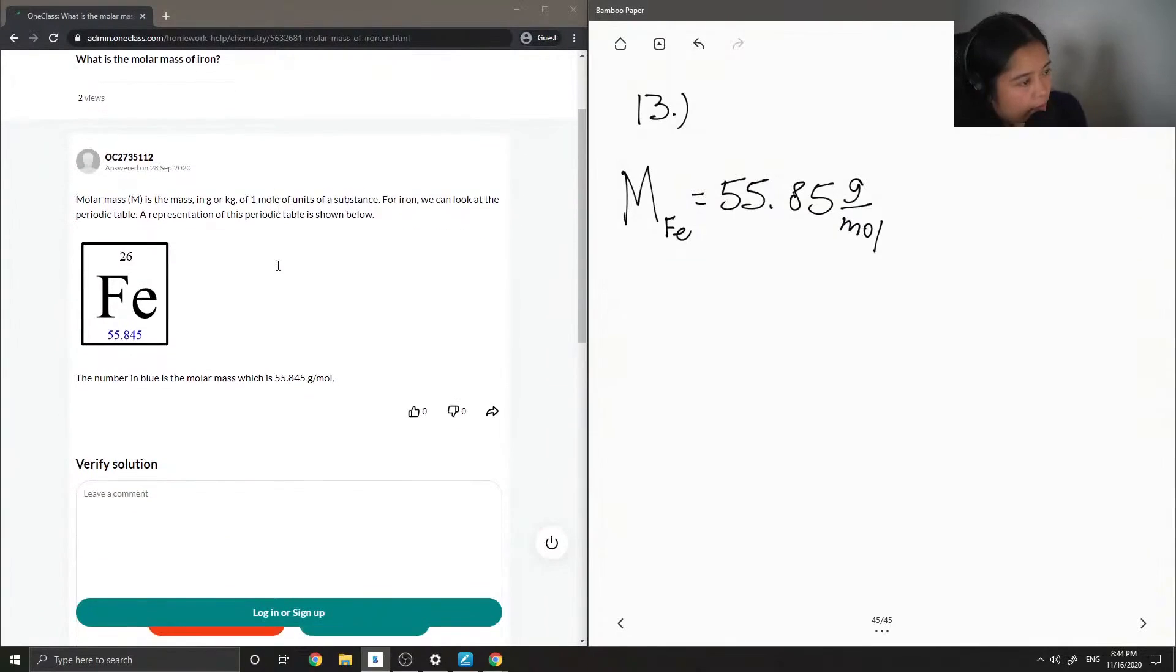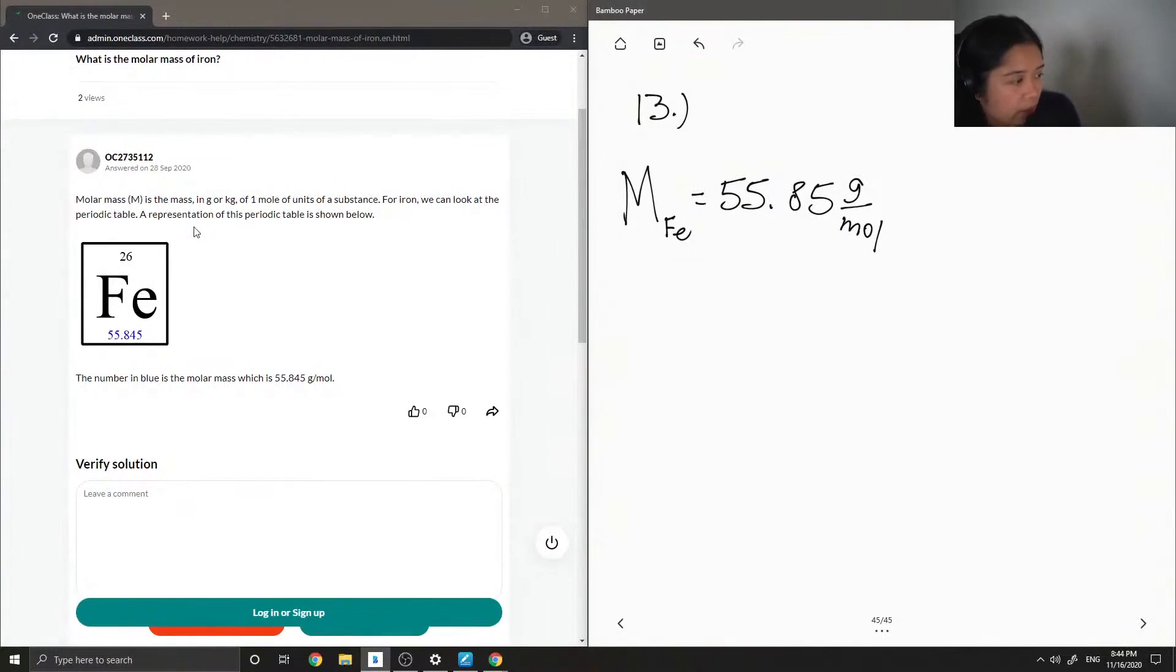For iron, we can look at the periodic table. Representation of this periodic table is shown below.